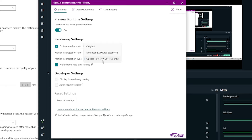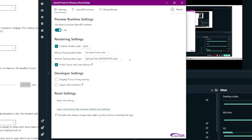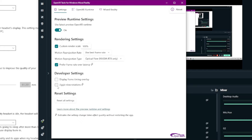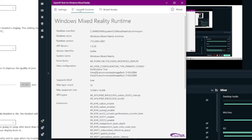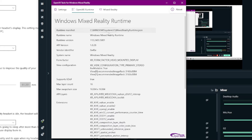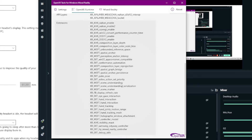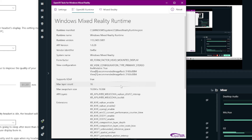Optical flow can be used only with NVIDIA RTX. This is my setting: prefer frame rate over latency, yes, and developer settings off. In the OpenXR runtime tab, you can look in here.